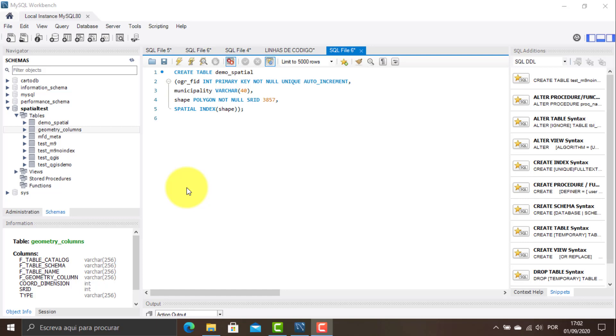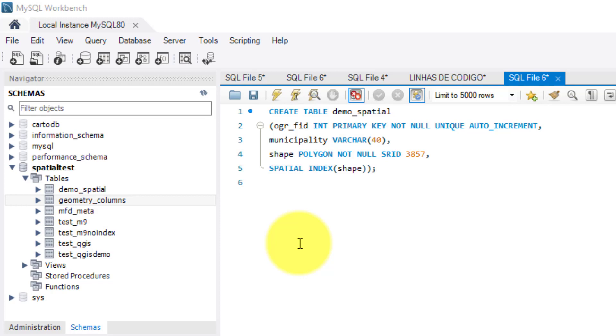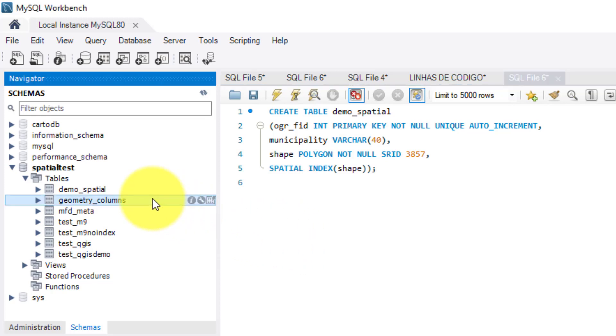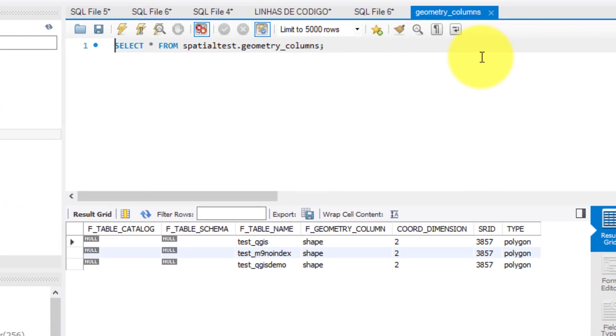Open source GIS software like QGIS works with a standard table with the name geometry underscore columns. This table has the function of informing the QGIS about which is the coordinate reference system that the column that stores the geometries is using. As a note, for more information about this matter, see my video with the title what is the geometry underscore columns.